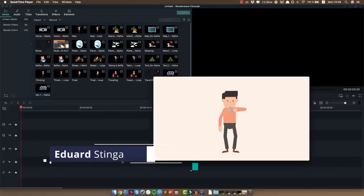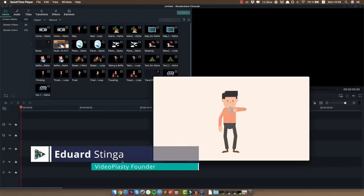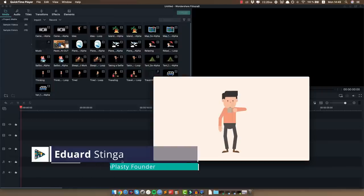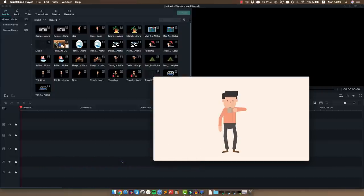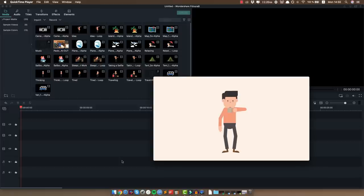Hey, what is going on? This is Eduard Stinga from Videoplasty and welcome to this tutorial video for Filmora in which I'm going to show you a super easy way that you can use to create professional animations in just a couple of minutes.